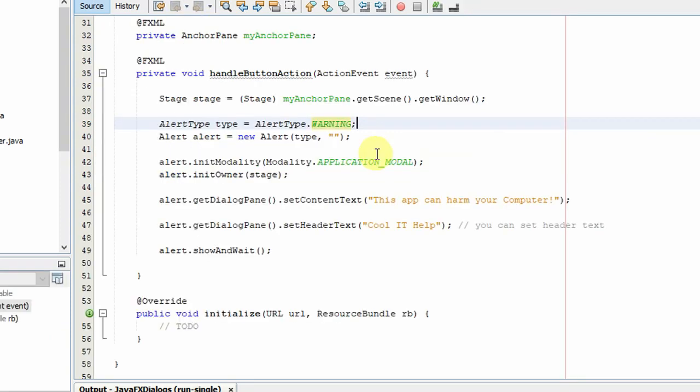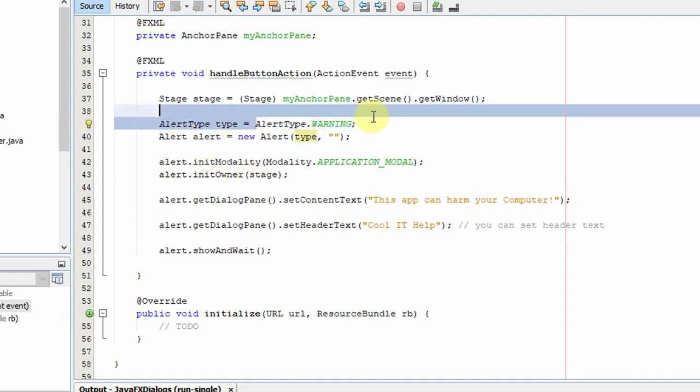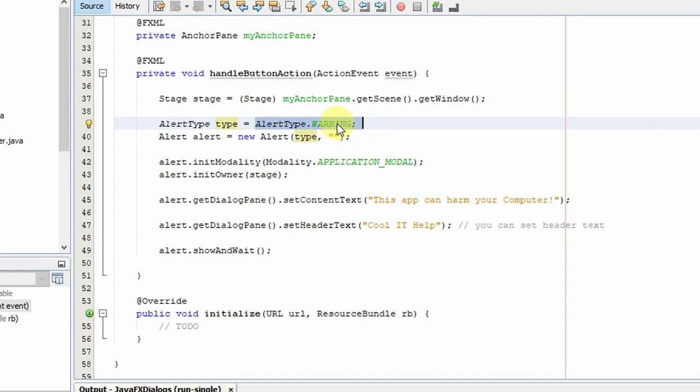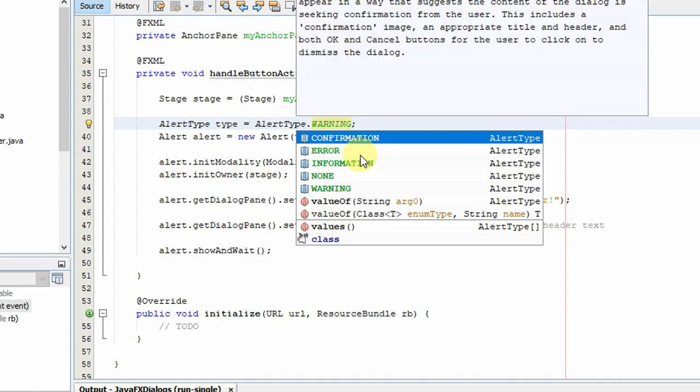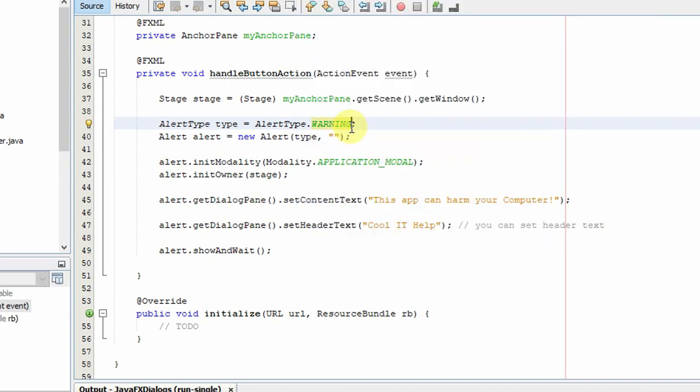We have to create the reference variable for the type because we have to set the type. We are creating the warning type using the Alert Type class and these constants. This is the ready-made dialog type, so we have just selected the warning.